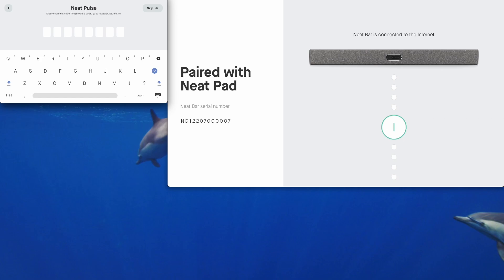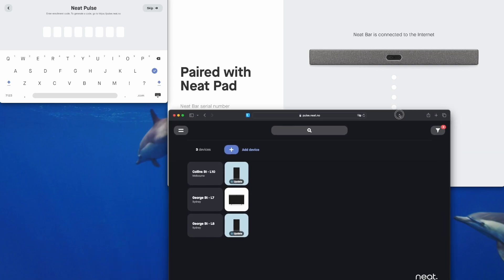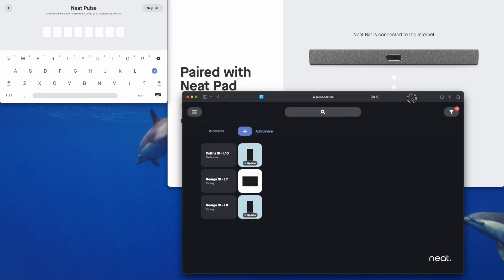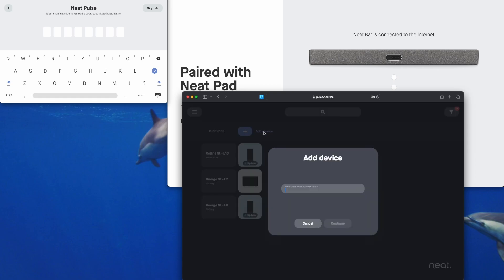Here is where we set up Neat Pulse. To enroll our devices into Neat Pulse we just need to bring up a browser that is already signed into my Neat Pulse tenant. Click on here where it says add a device and we can call this room whatever we want. That can be changed later. It's all very configurable and easy to set up in Neat Pulse.